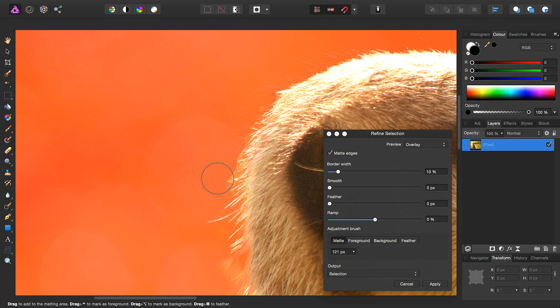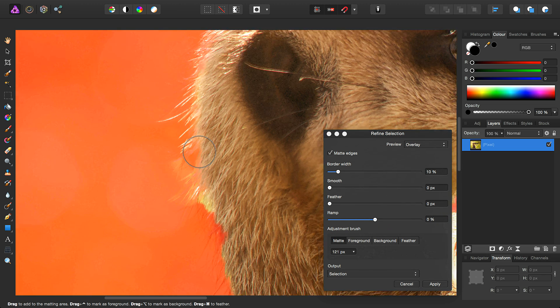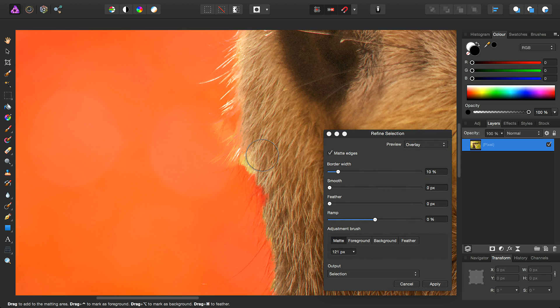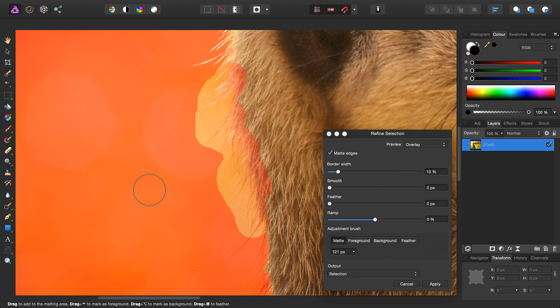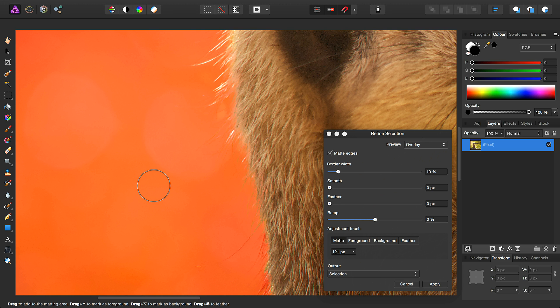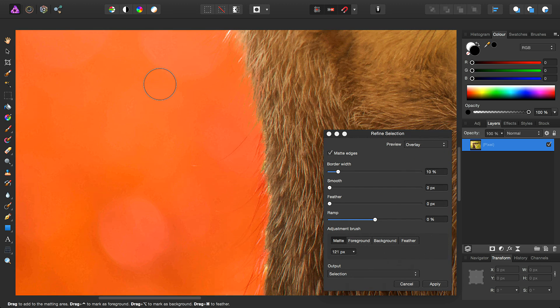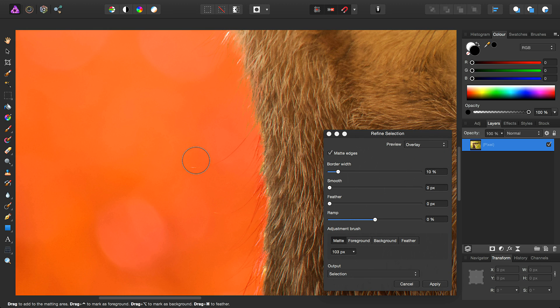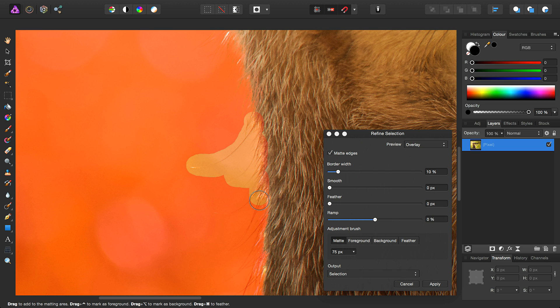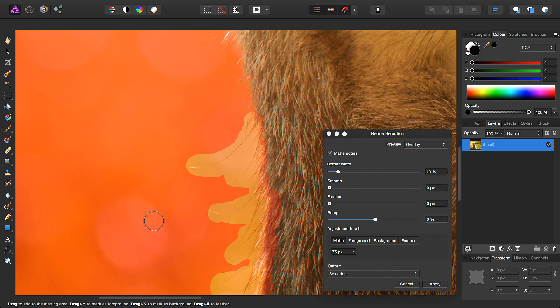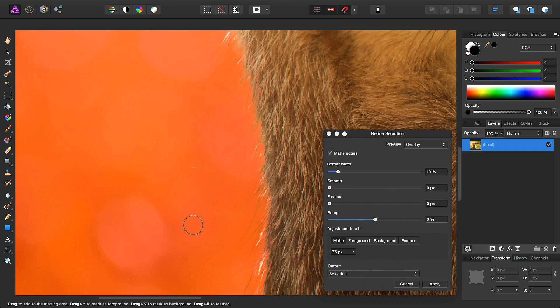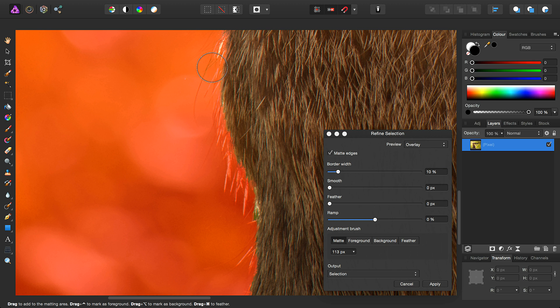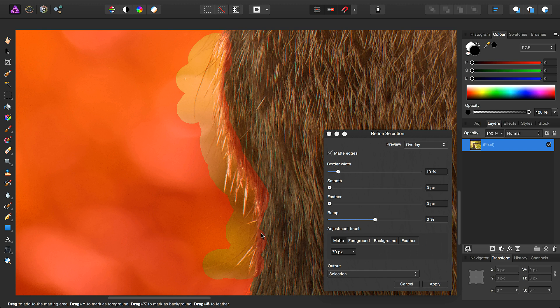Don't worry about the jaggy edges. Then we can move further down the image and click-drag across some more of these areas, like so. Then we've got a long strand coming out here. We'll do the same to all these individual strands. Moving further down, we'll just repeat this process around the rest of the image.